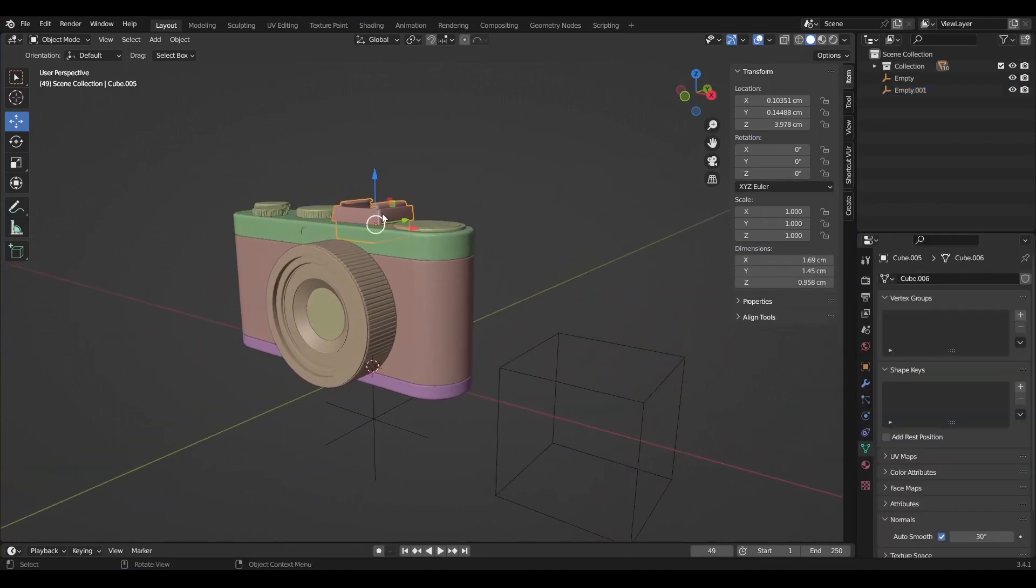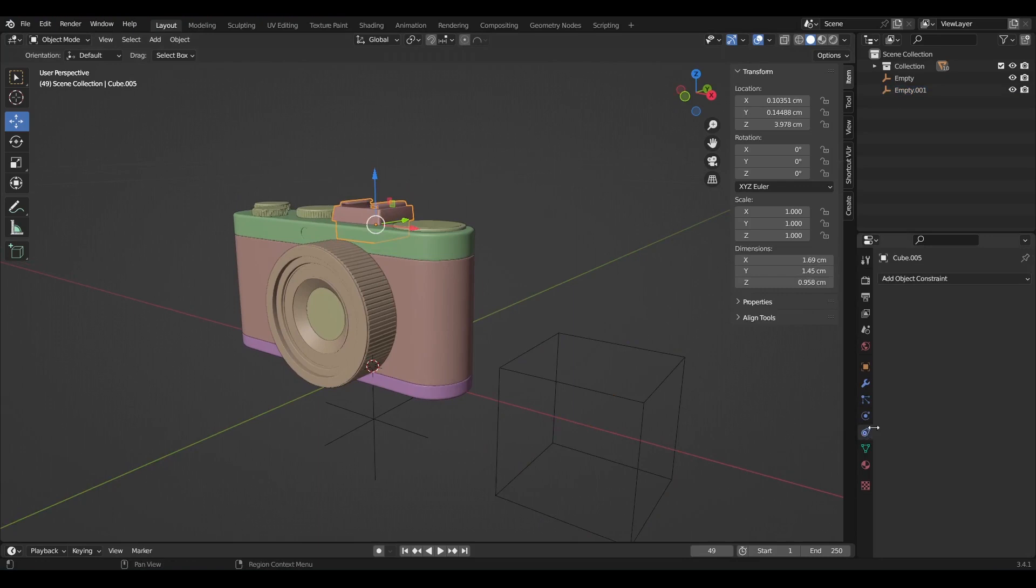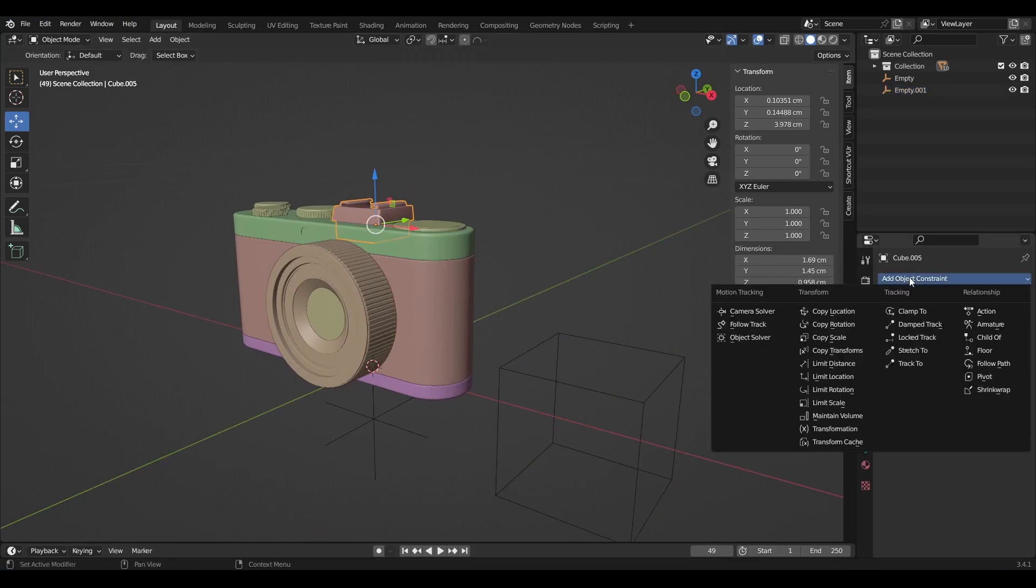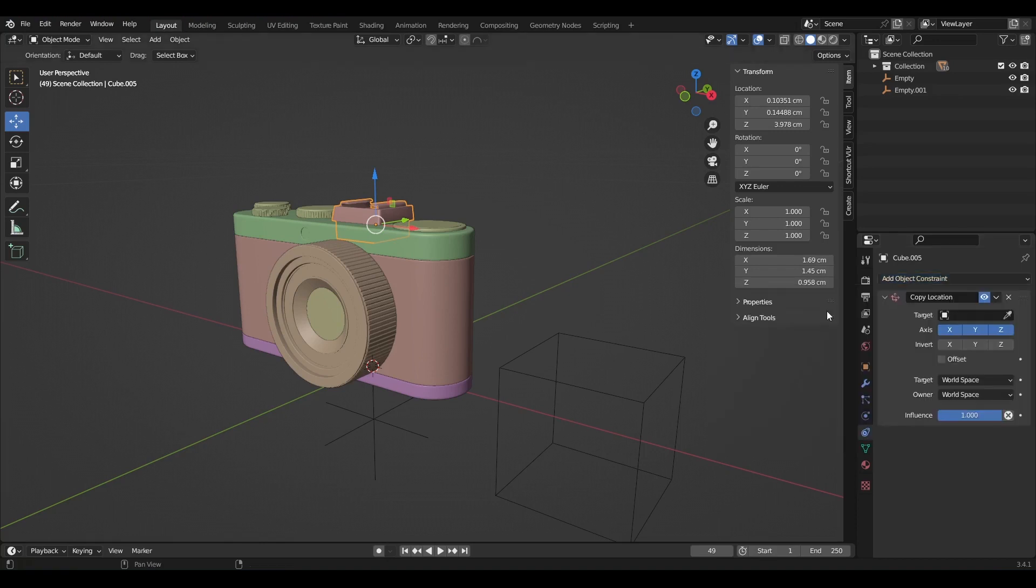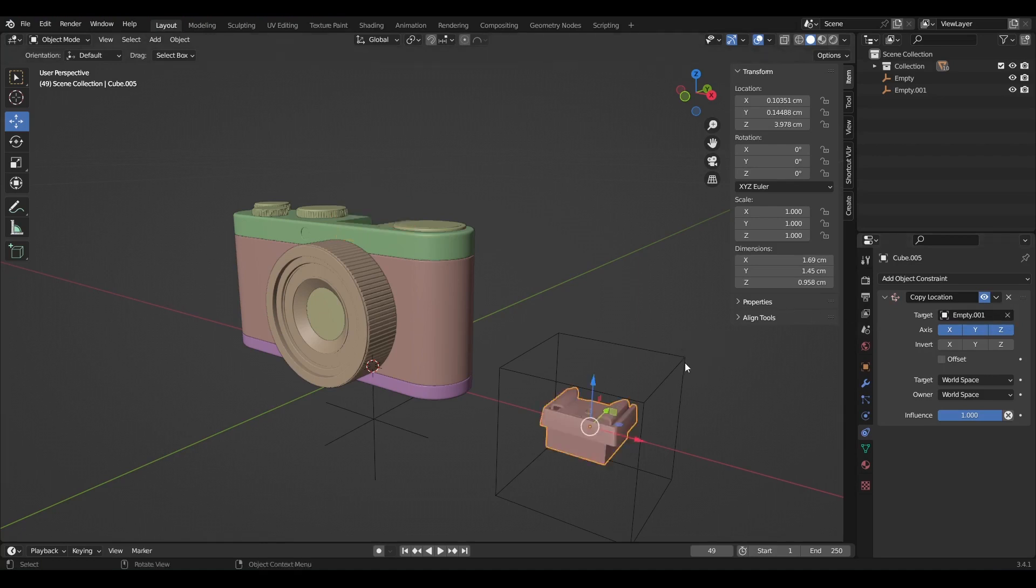Let's start with this object. Go to object constraint properties. Here, let us go with copy location. But as you can see, there are plenty of constraints here, we shall only focus on the copy location.